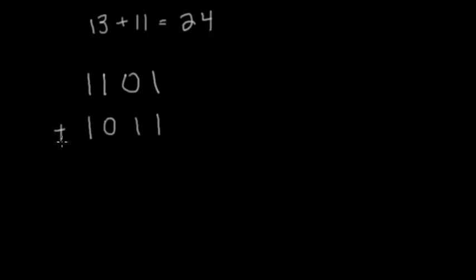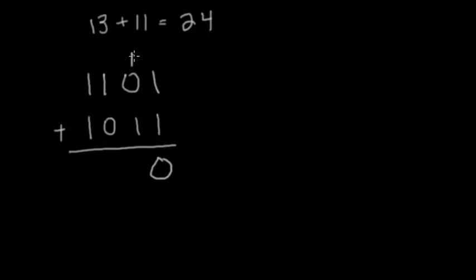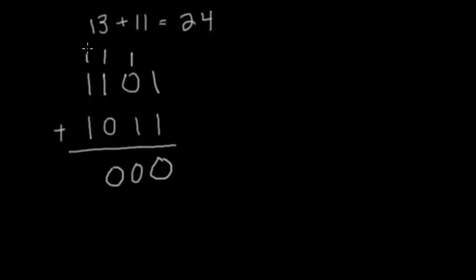So we're going to add these two together. 1 plus 1 — well, in our binary rules, we said that was 0, and we're going to carry the 1. Now we have 1 plus 0 plus 1, which once again is 0, carry the 1. 1 plus 1, once again, 0, carry the 1.